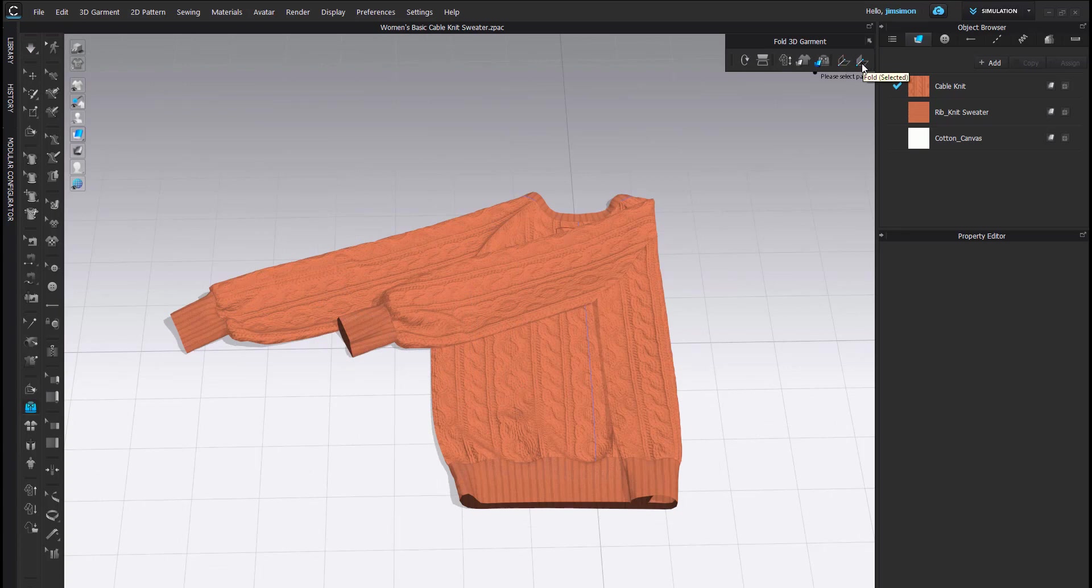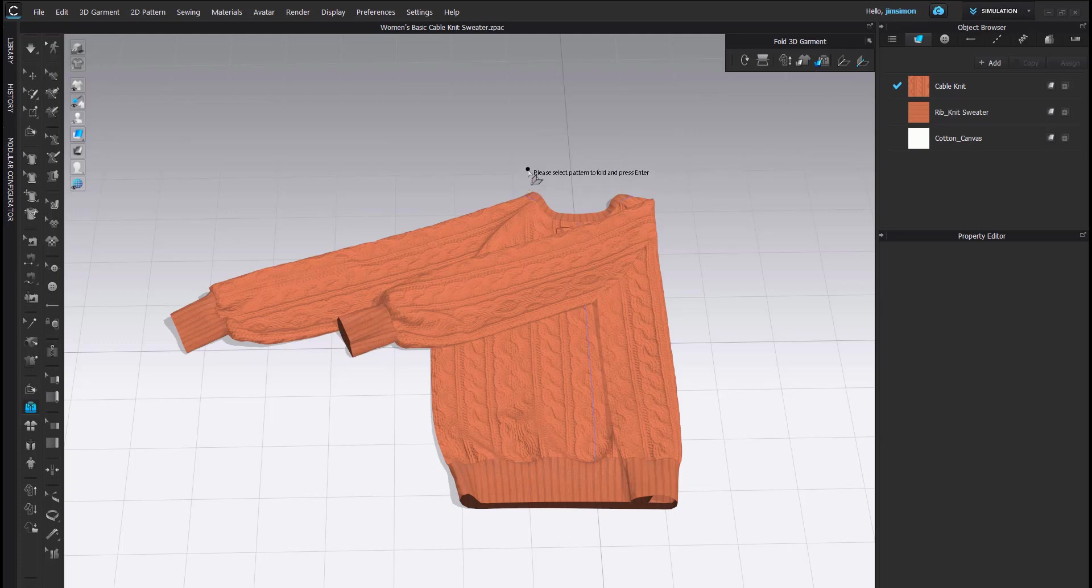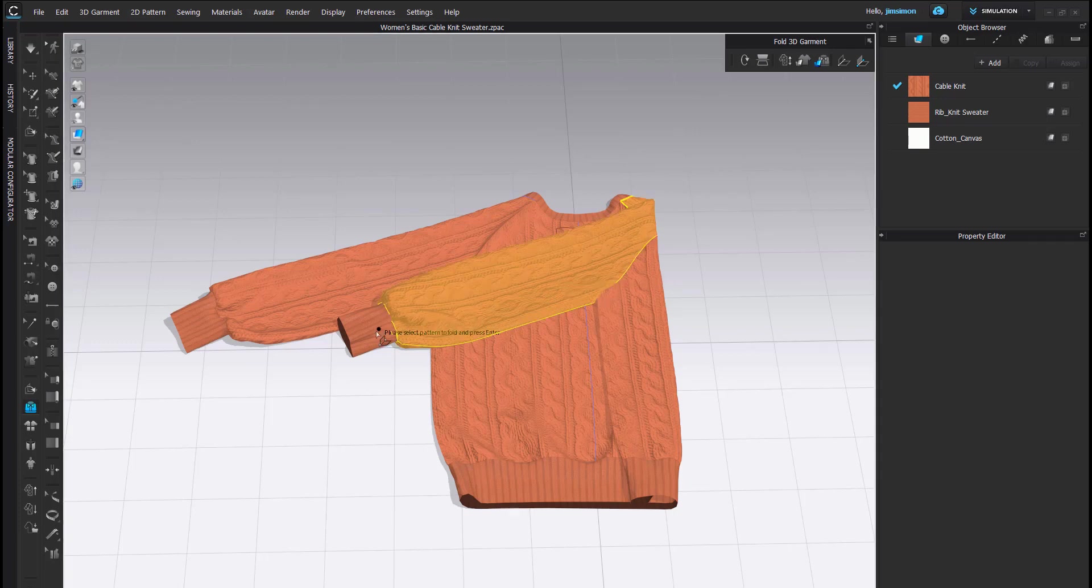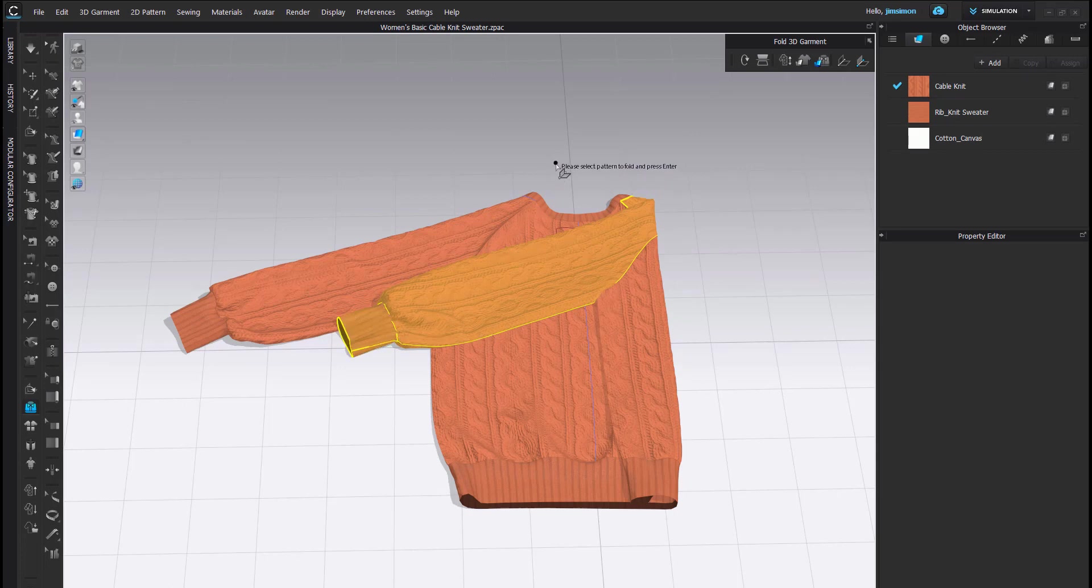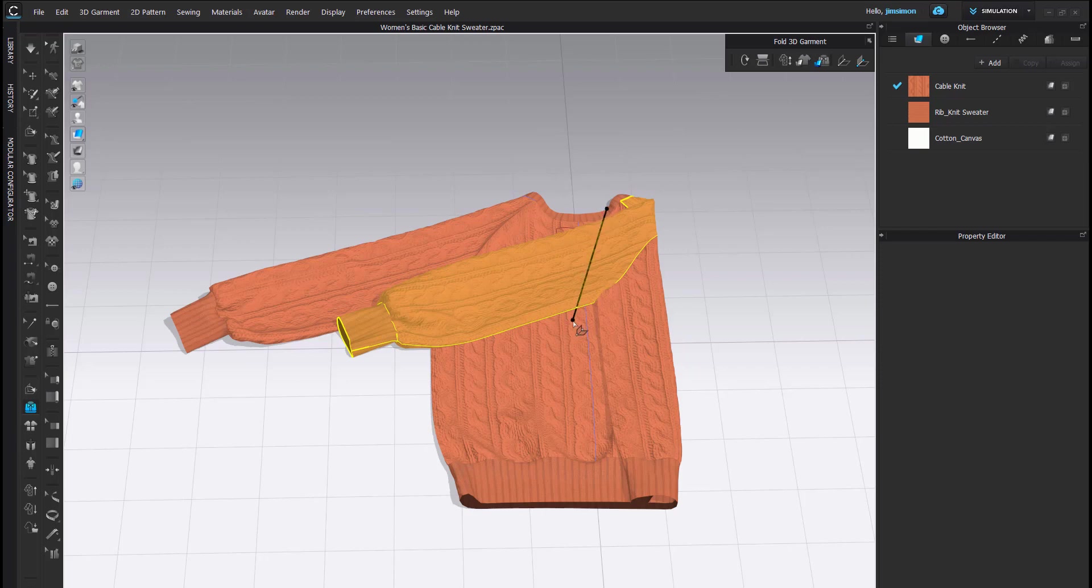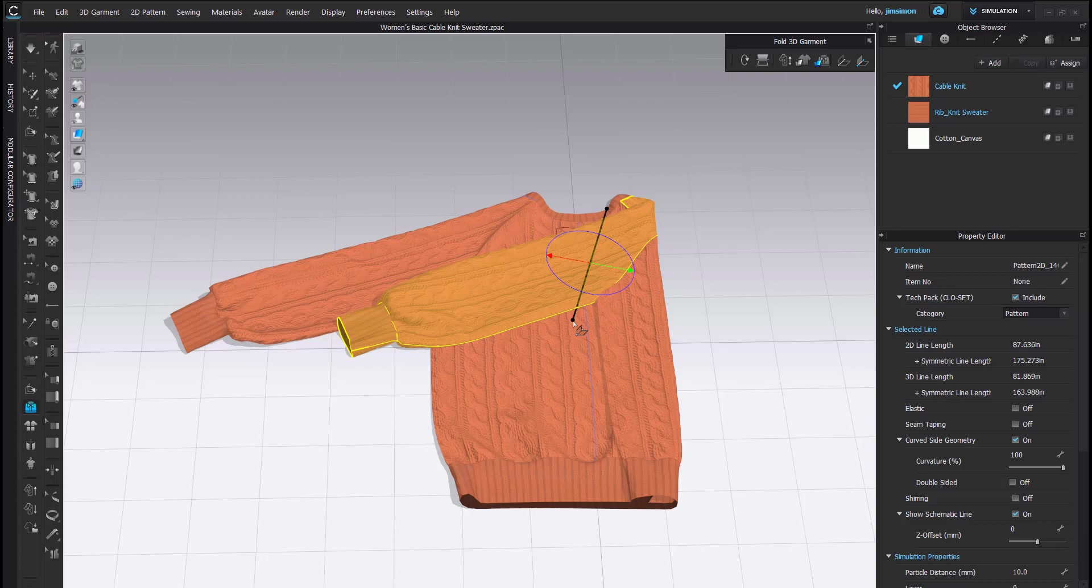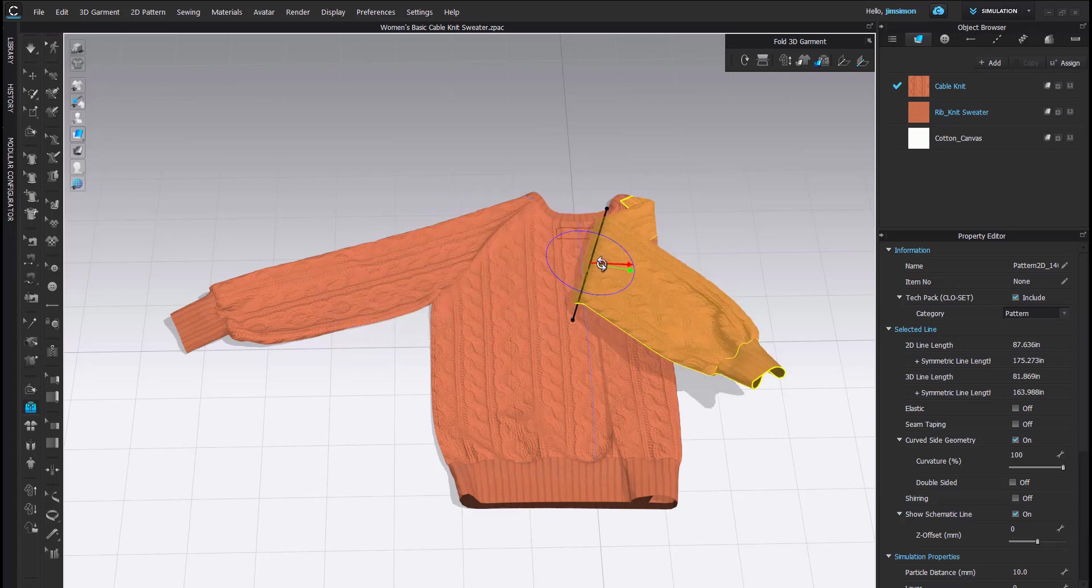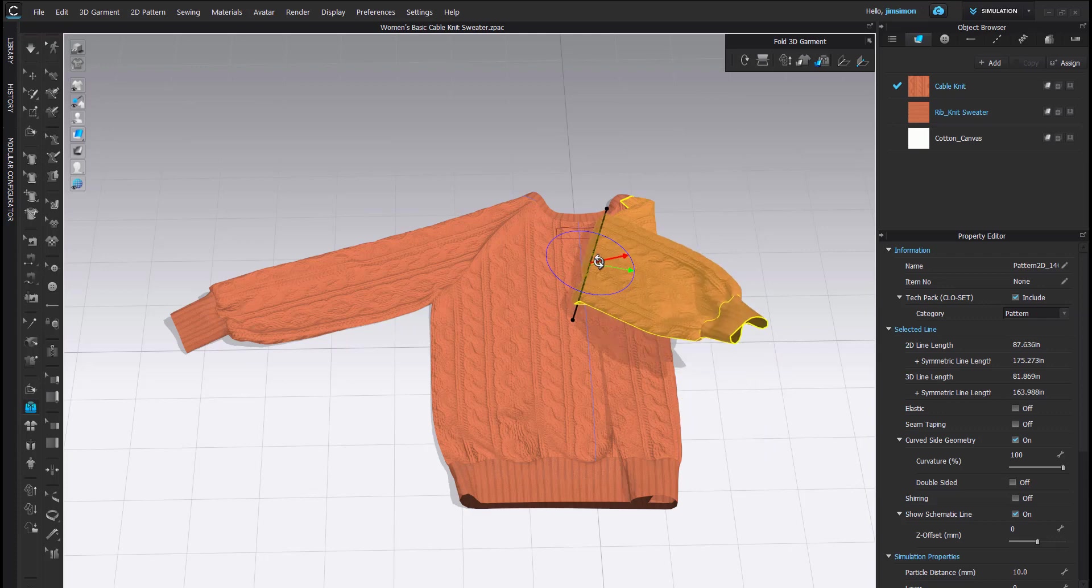The last option here is the Fold Select tool. My cursor is telling me what I need to do. Please select Pattern to Fold and press Enter. I would like to fold this sleeve. Because the cuff is connected to the sleeve, I also have to select that, and then I need to press Enter or Return on my keyboard. I can then use my cursor to draw my fold line. And I again get my gizmo to fold over my sleeve.